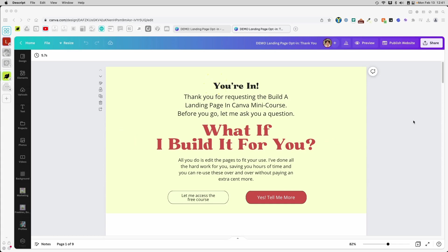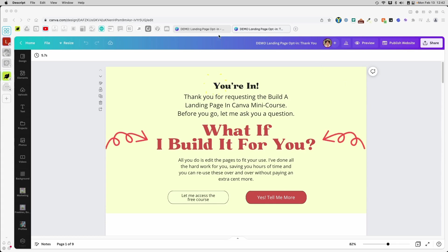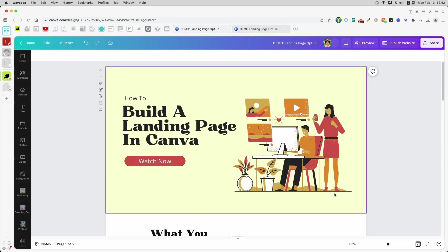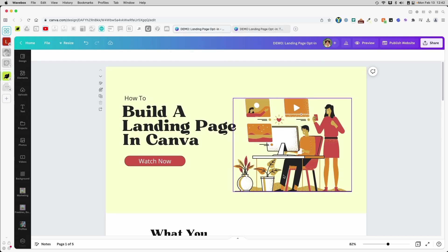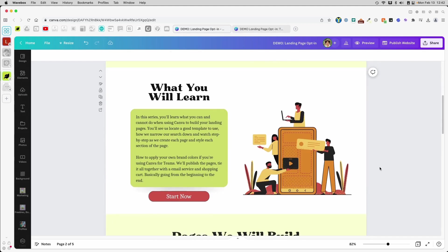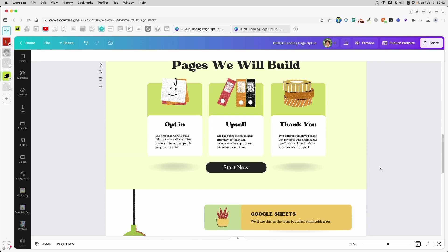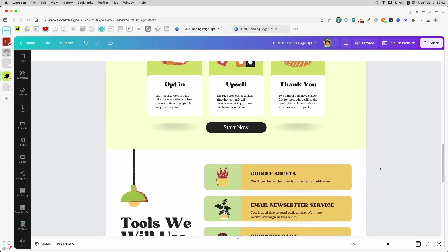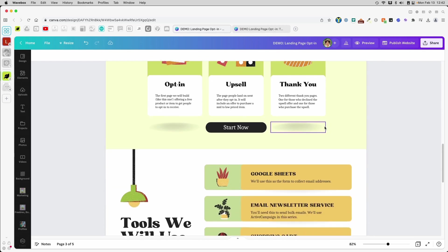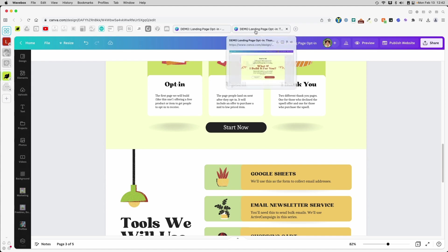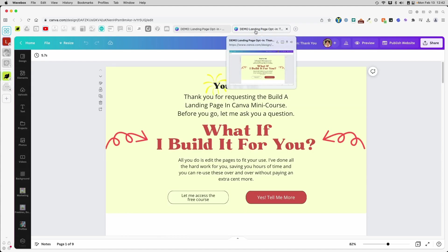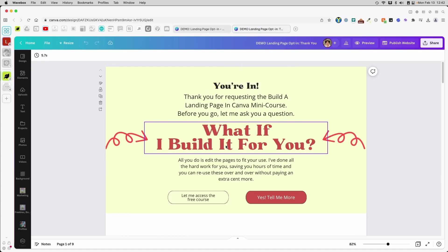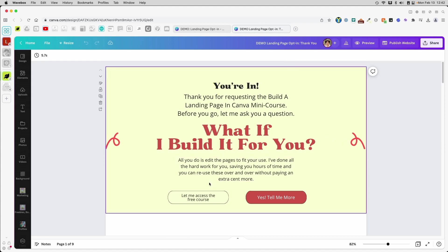Thank you for joining us for part four of our How to Build a Funnel with Canva series. To date, we have built the opt-in page or the landing page. This is the first page that people see when they click on your ad or click on a link in your email newsletter or wherever they're coming from. And after they enter, they're going to see this page which thanks them for opting in.